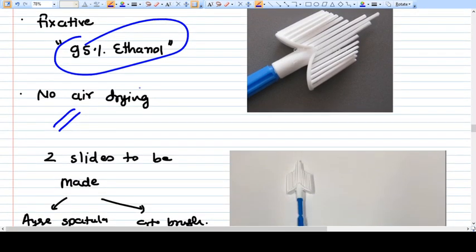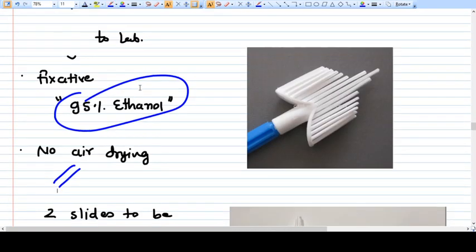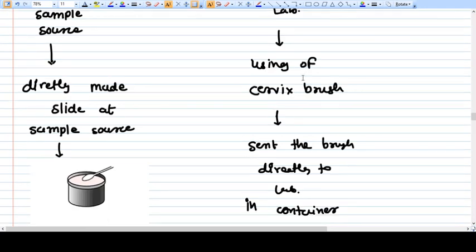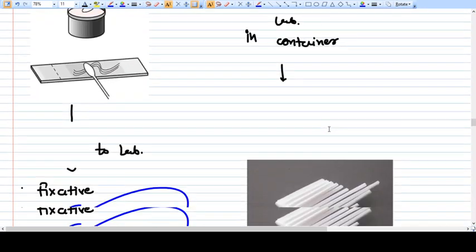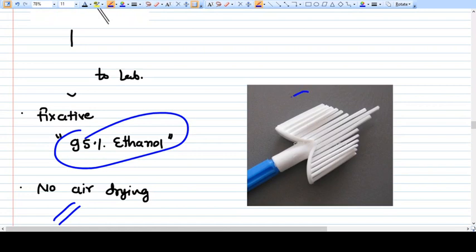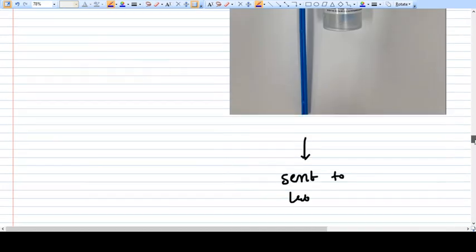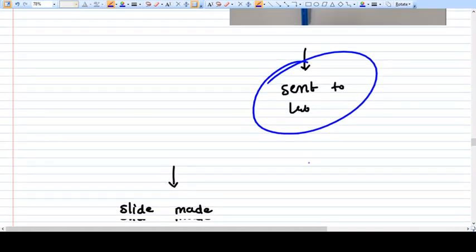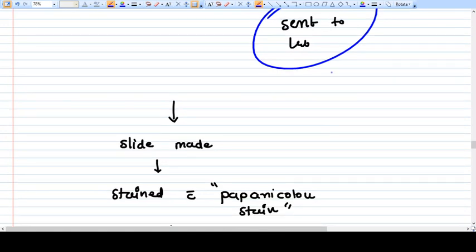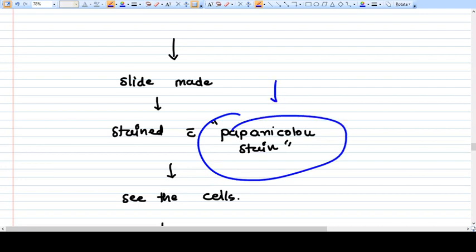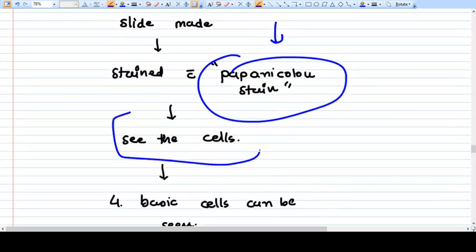There is another method called liquid cytology: using a cervical brush you take the sample and directly put the brush part into a container, which is sent to the lab. The pathology team then makes the slide and examines it. Ultimately the slides are stained with Papanicolaou stain to see the different kinds of cells.